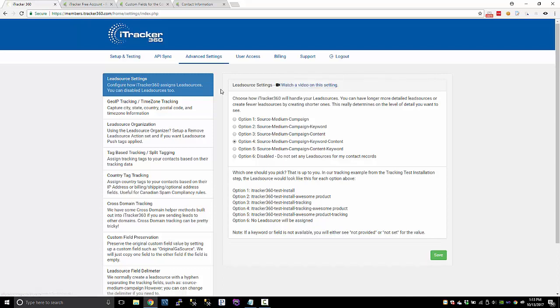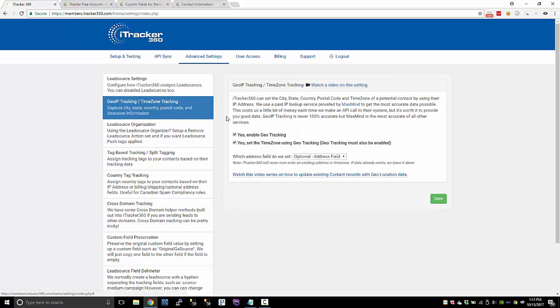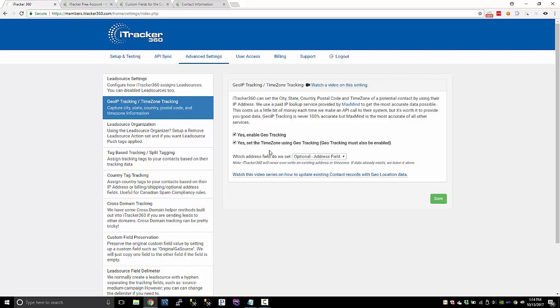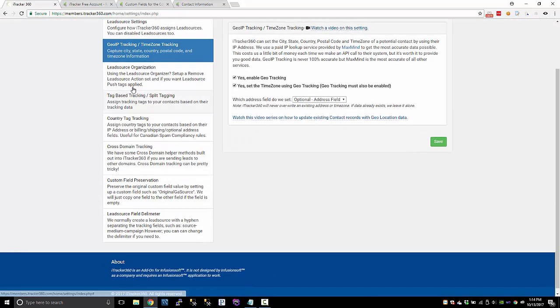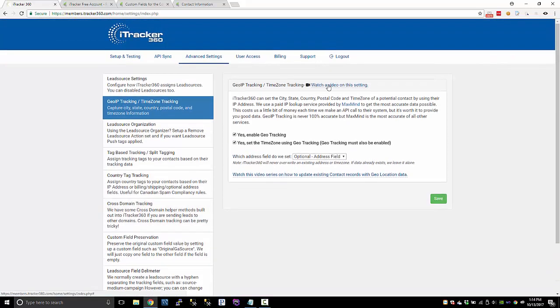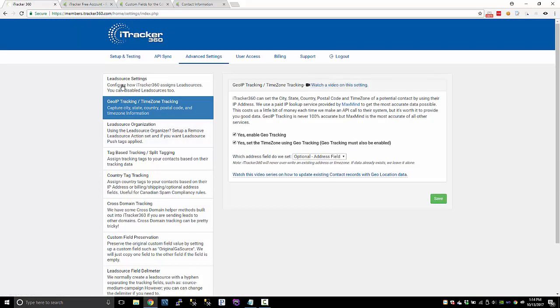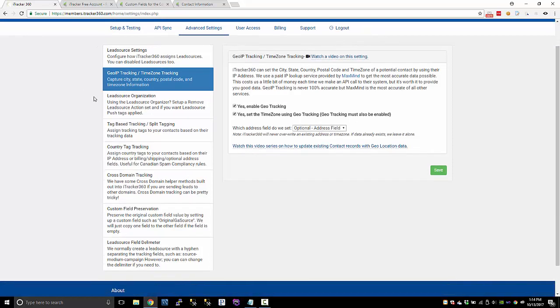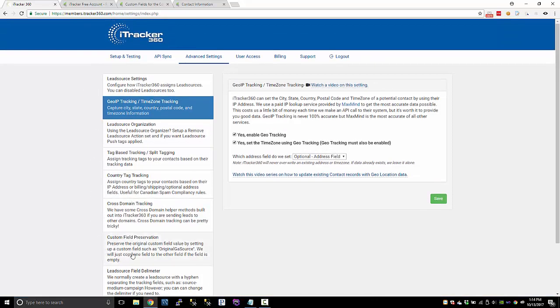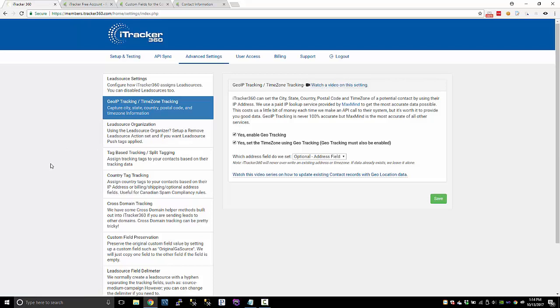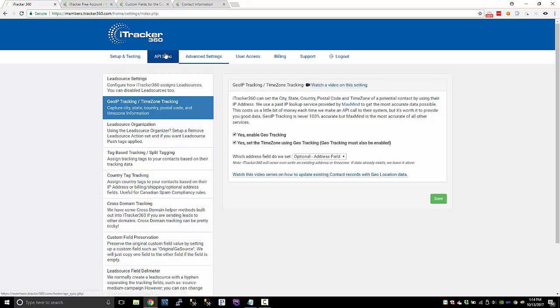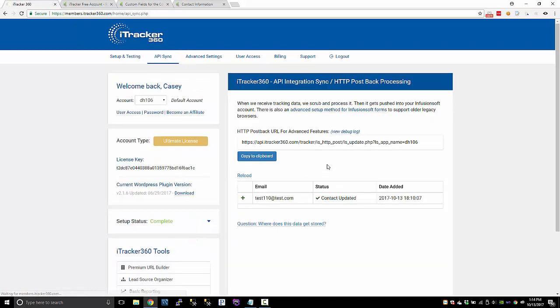So the geo tracking, I already have that turned on. I'm setting the optional address field and I'm also capturing the time zone for those people. So I'm not going to go through the rest of this stuff, but there's basically videos on each of these links. Most of this stuff will require the iTracker 360 ultimate version, so you'll need to upgrade if you want to take advantage of some of these features.